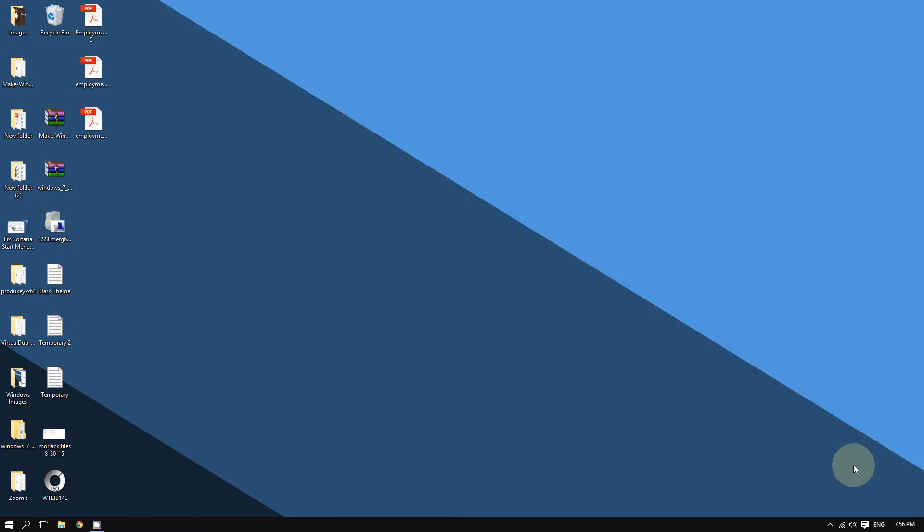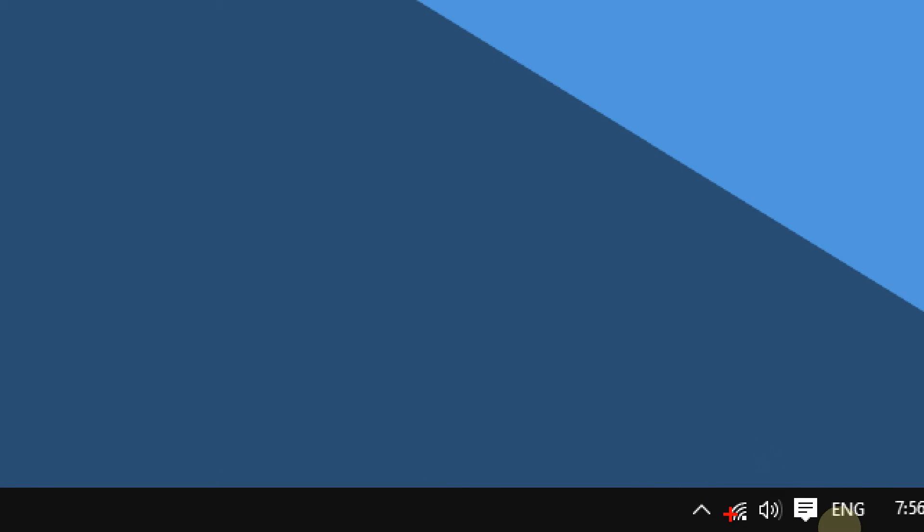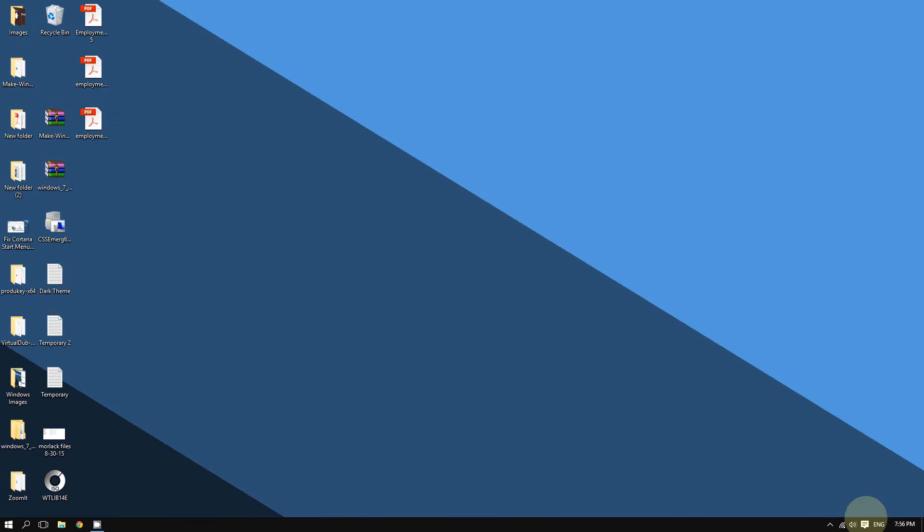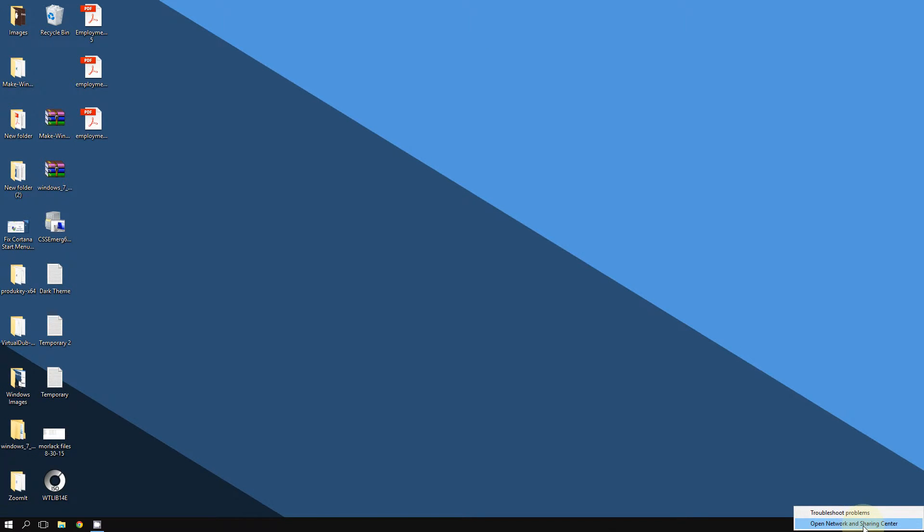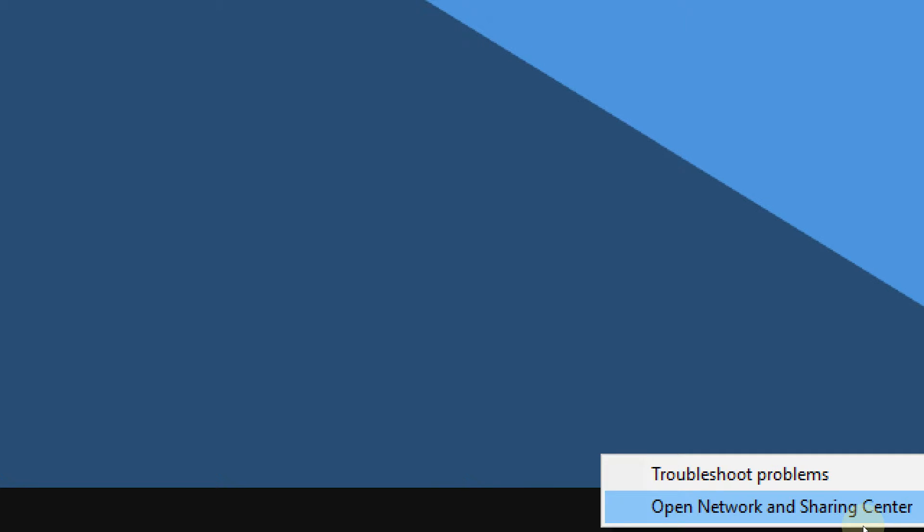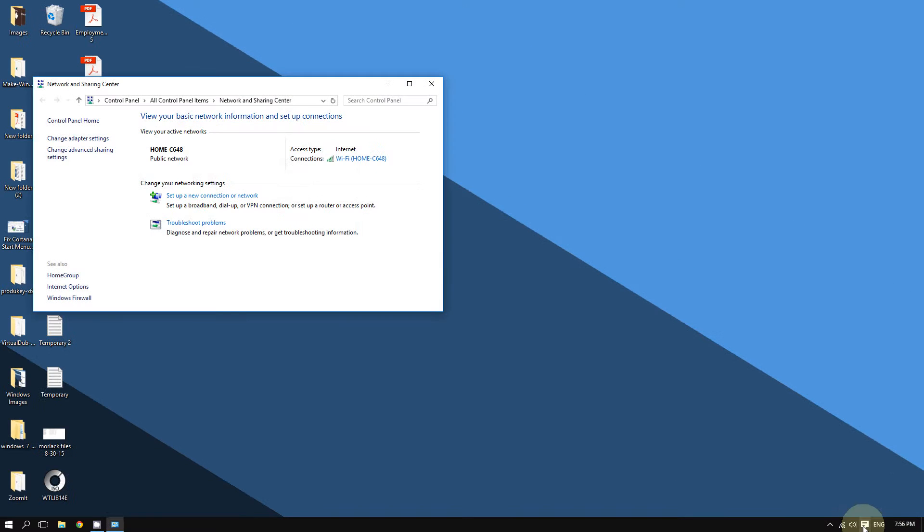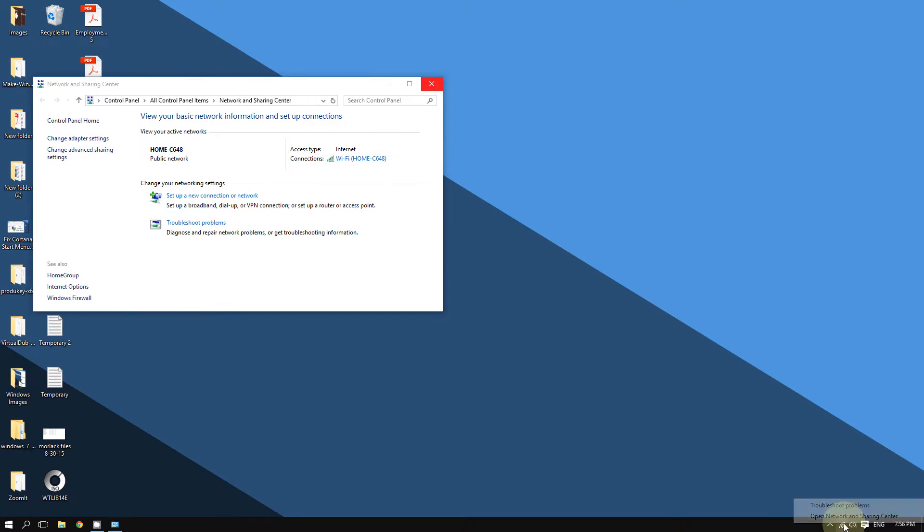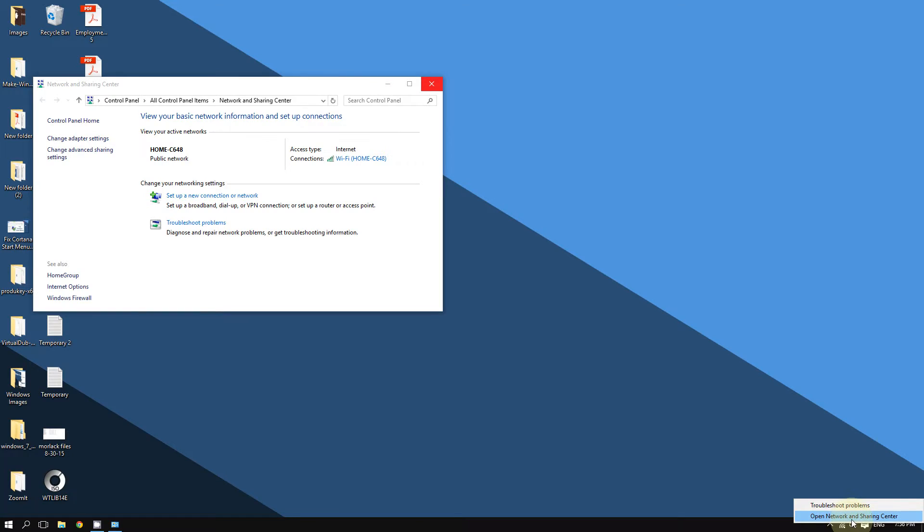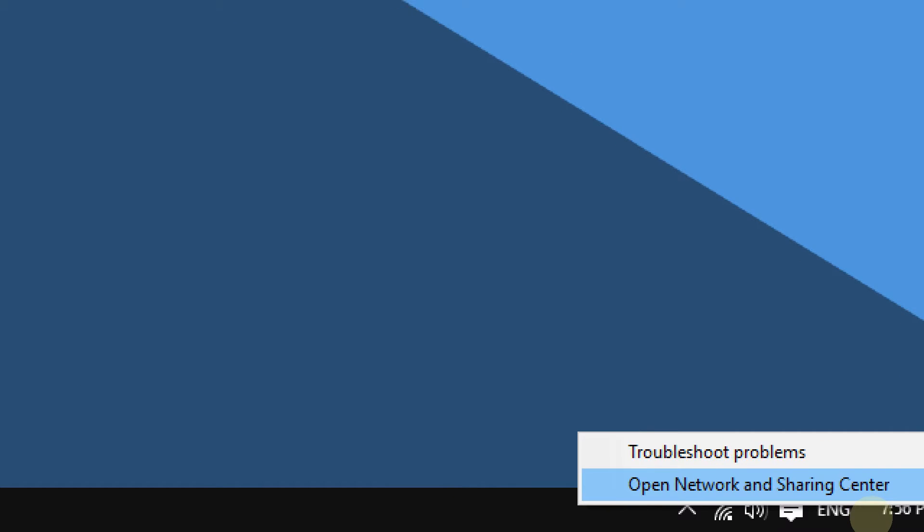Right-click this wireless icon at the bottom right corner of the screen. You're going to right-click on it with your mouse, and then click where it says 'Open Network and Sharing Center.' Make sure you select this option.